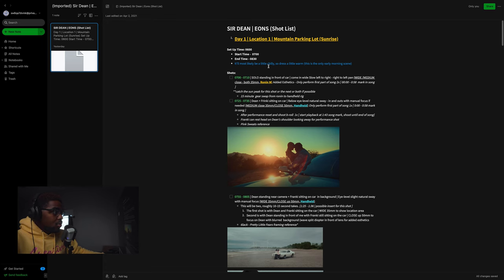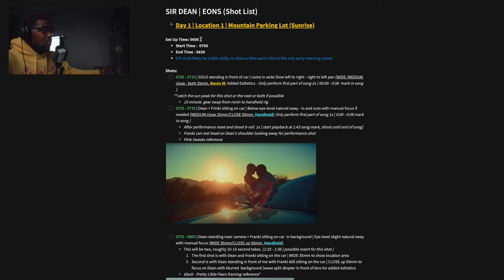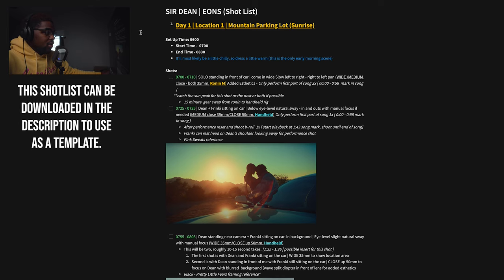I'm not going to go through every single thing on this shot list because it is very detailed and extensive — I have a behind-the-scenes video coming — but I'll go through a bit of it and show how I create mine. Here we are in the program. I use Evernote; you can really use anything — Microsoft Word, Excel. I've just been using Evernote for a while and it's easy for me.